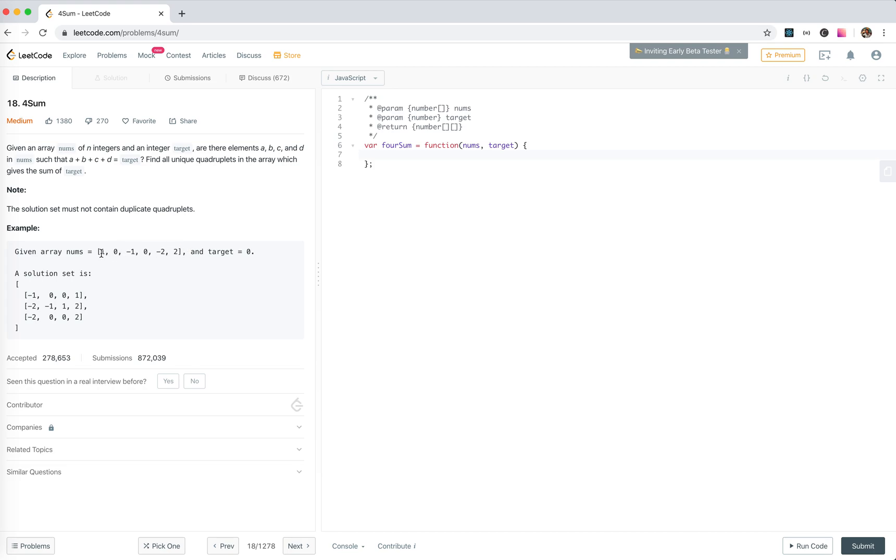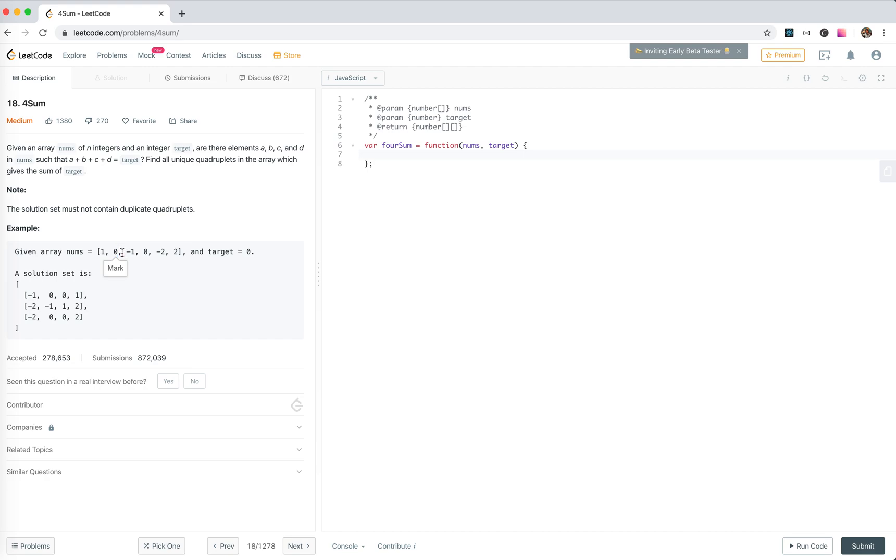We fix the first elements of the result, the leftmost two, like here, and then fix the second one here